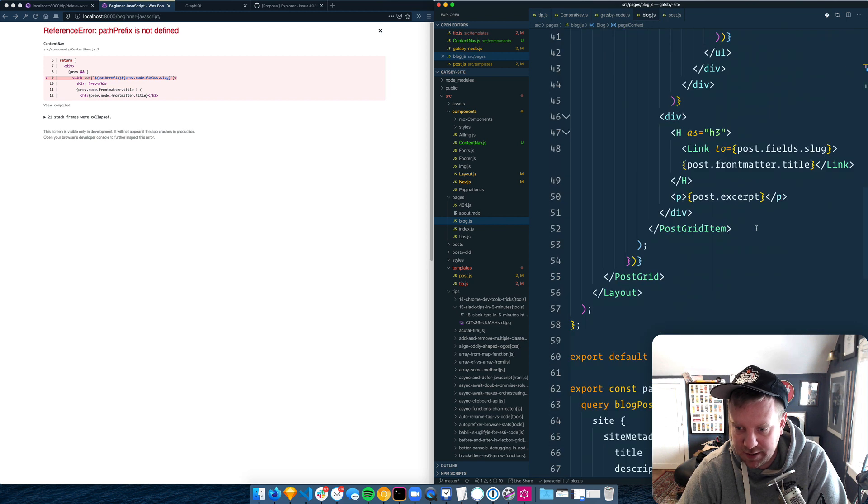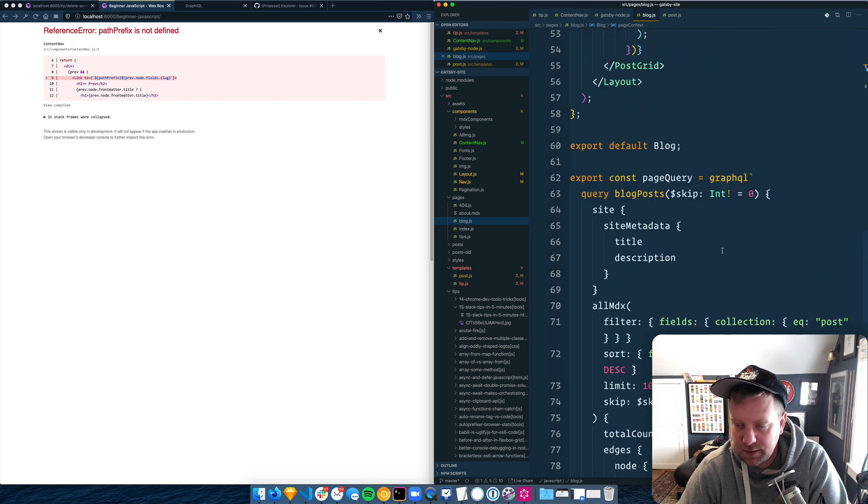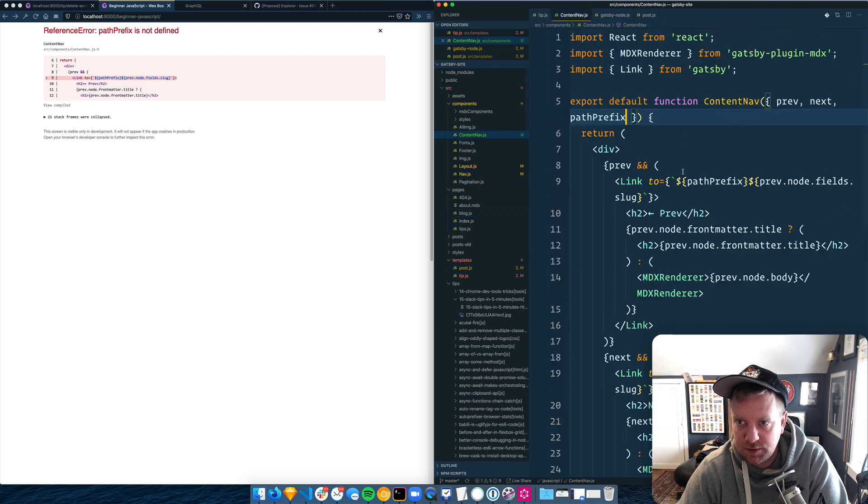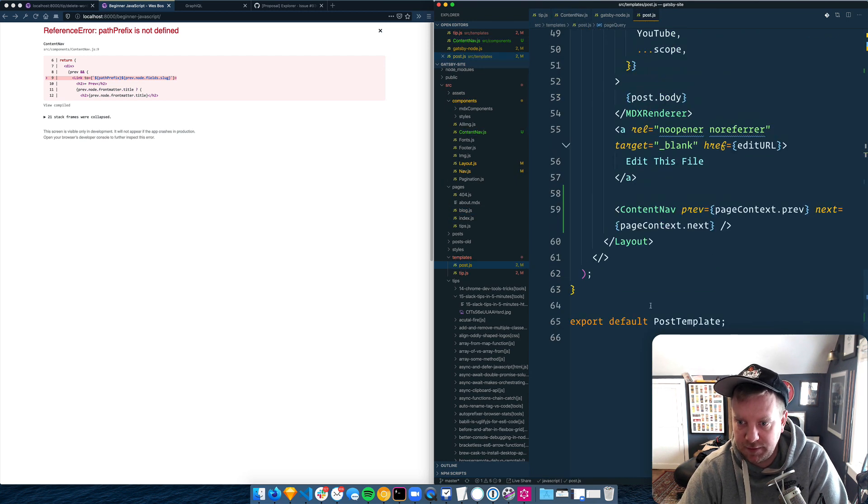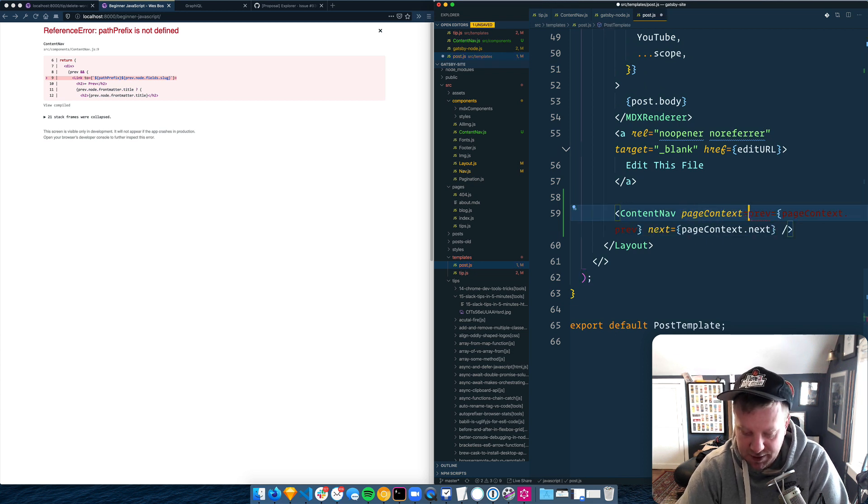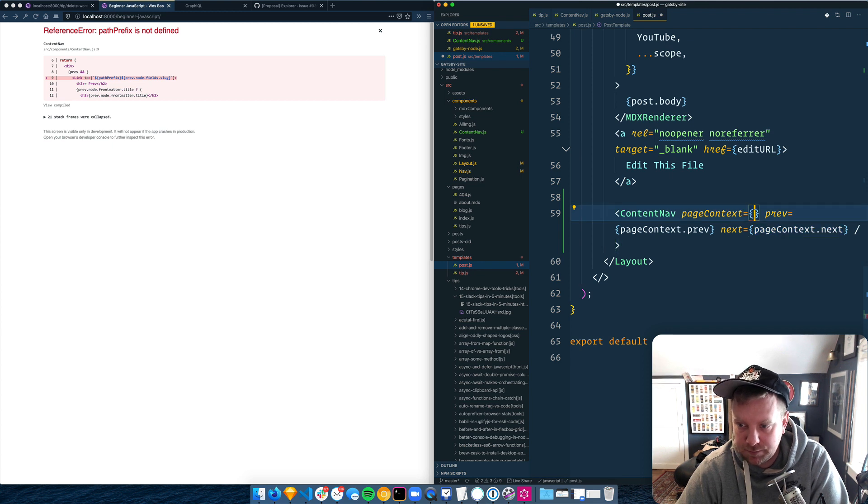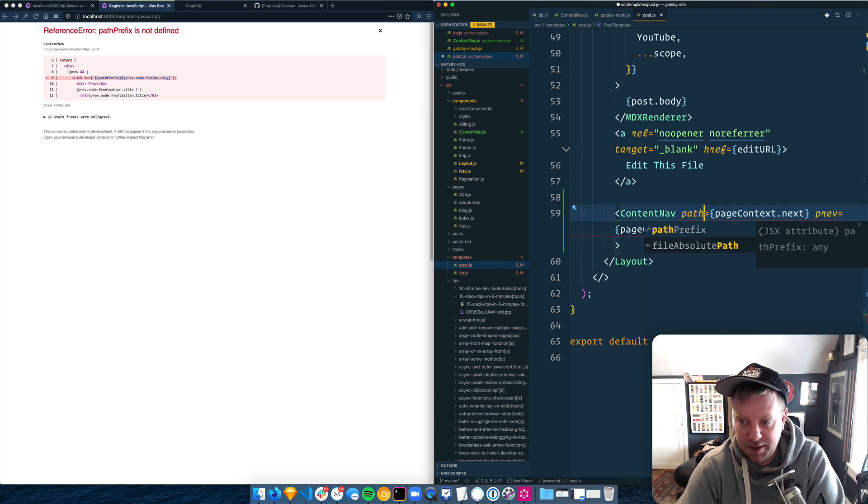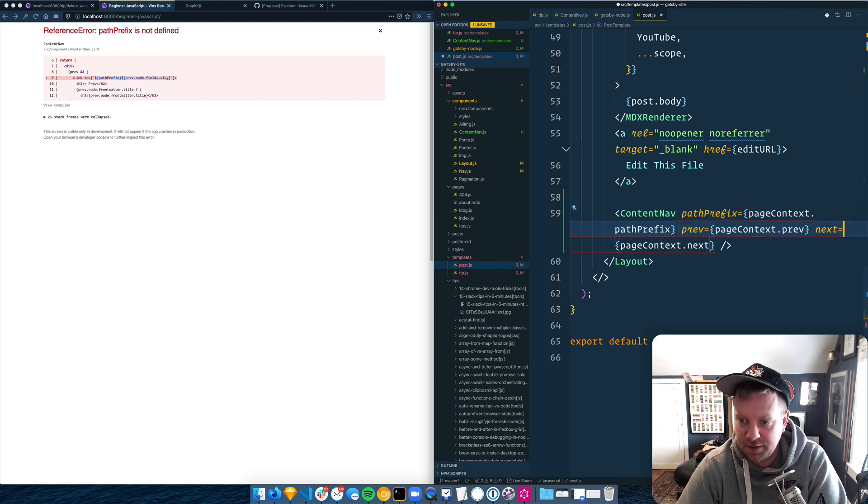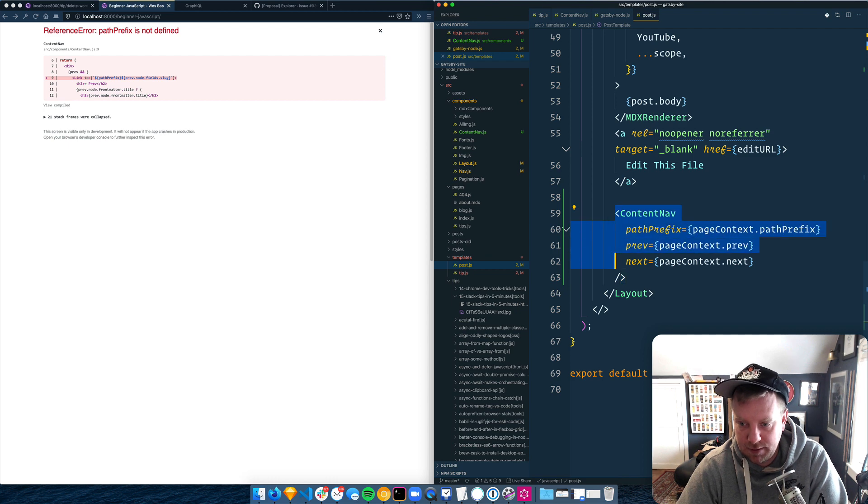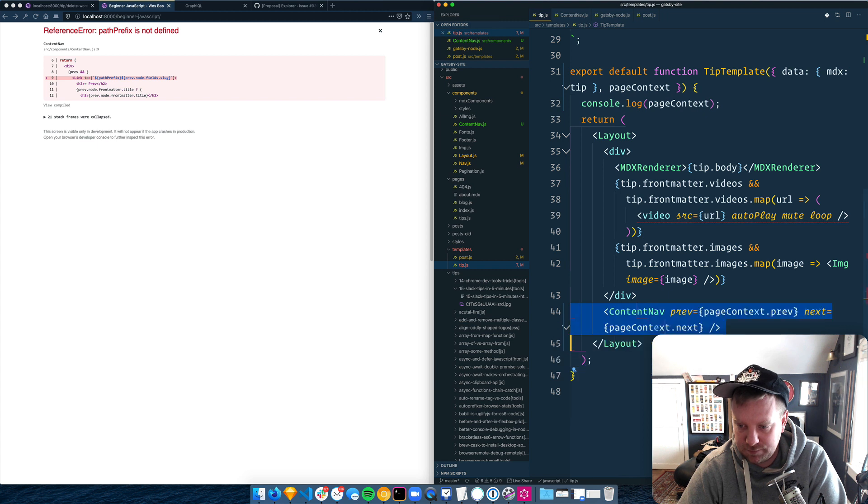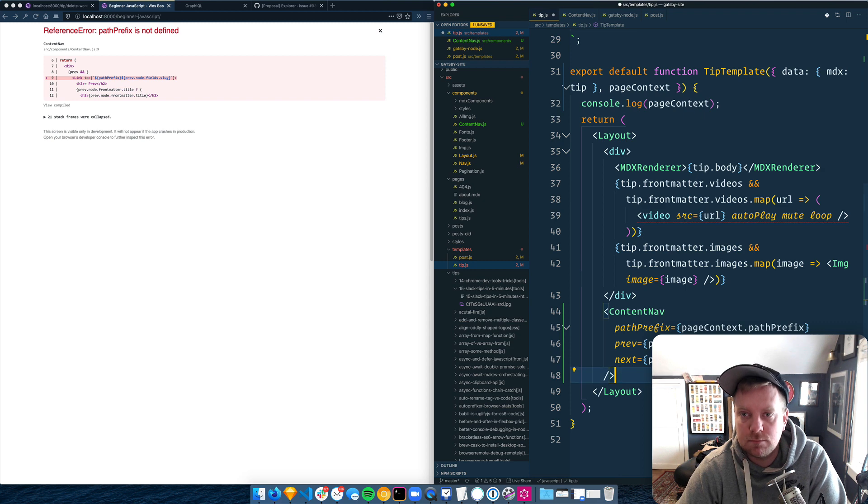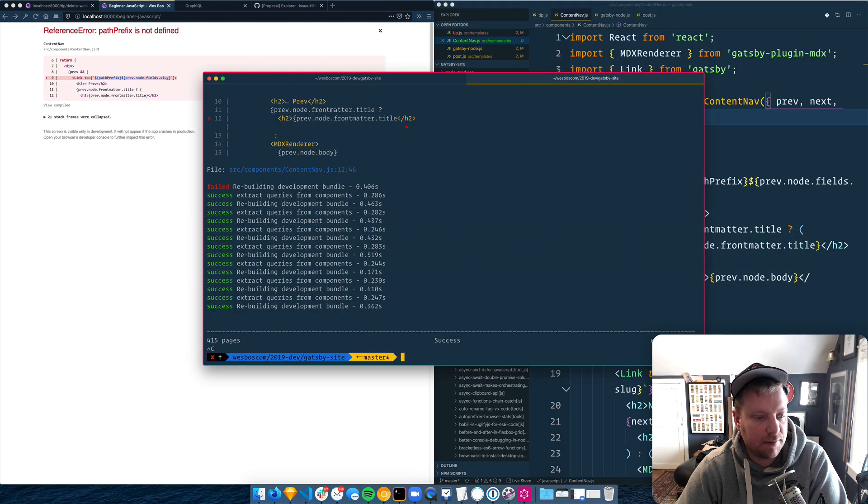Page context. No. Post. So let's go to post. Find out where we have. And I'll just say page context is equal to. Oh, not page context. Path prefix. Path prefix. Okay. And we'll have to double that over to tip as well. Okay, good. And I think we've got to restart the build.